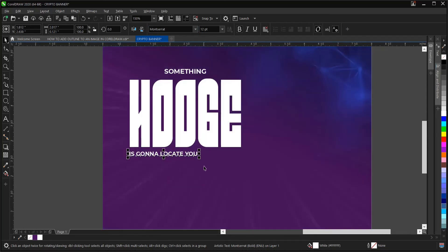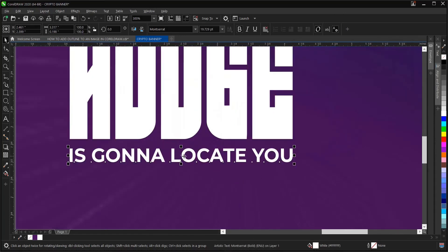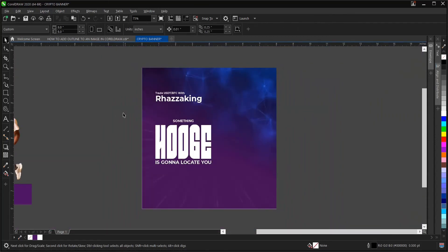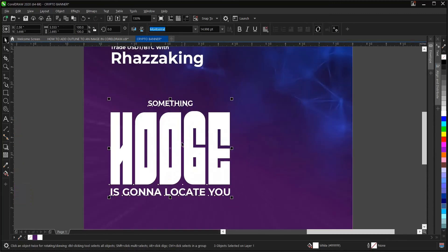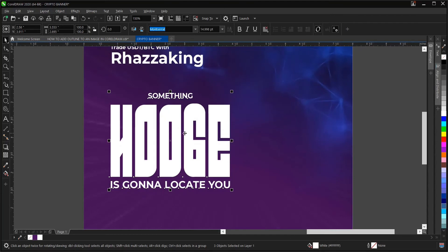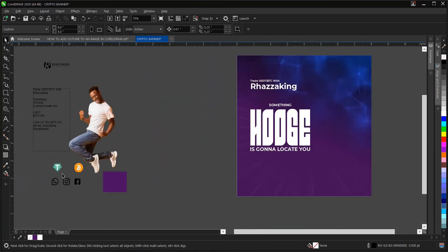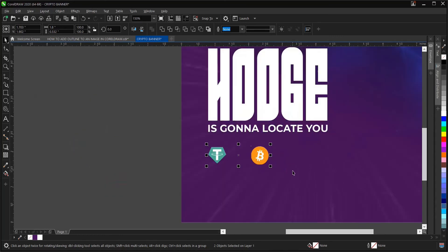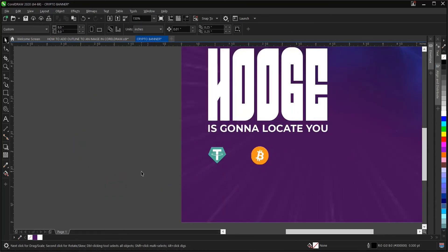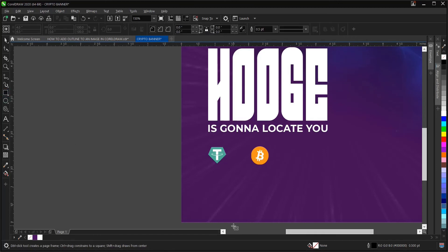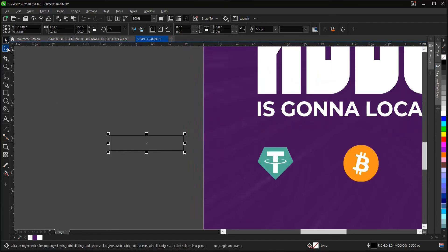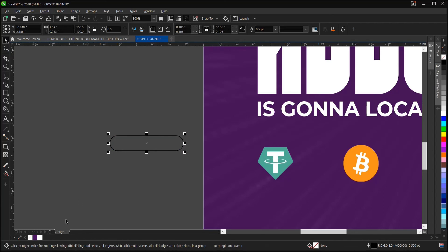Moving on, let's add the USDT and Bitcoin logo section. Use the Rectangle tool and drag to draw a rectangle. Then use the Shape tool to make all the edges curved. Change the color to white and remove the outline by right-clicking and selecting None. Draw a second rectangle and use the Shape tool — hold Ctrl and drag to curve just the bottom edge of this one.